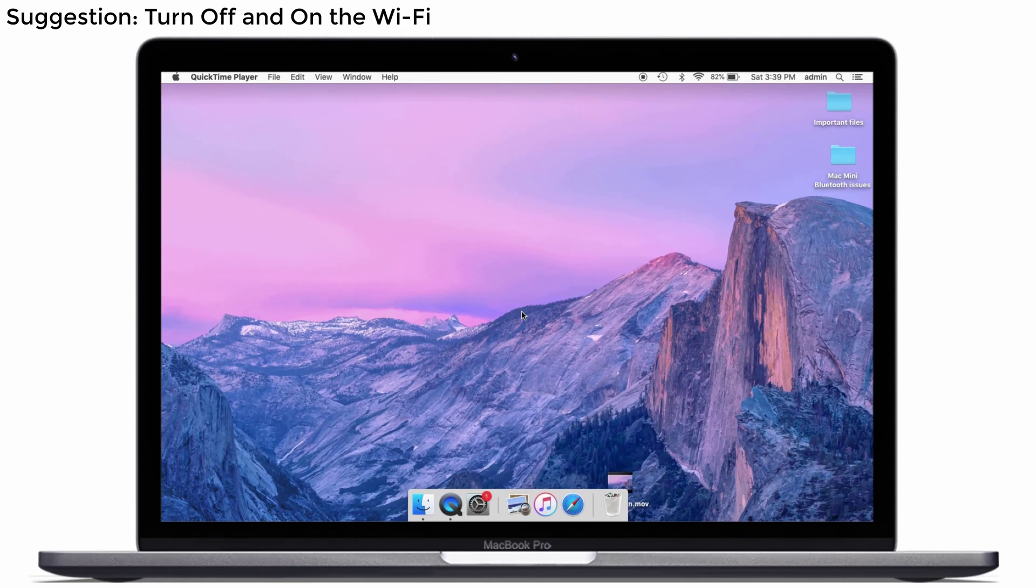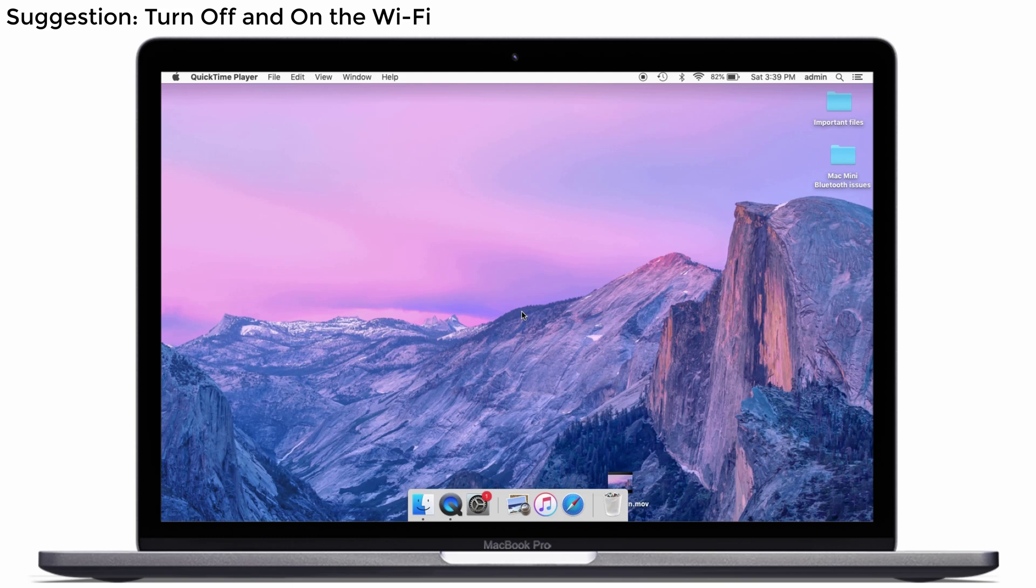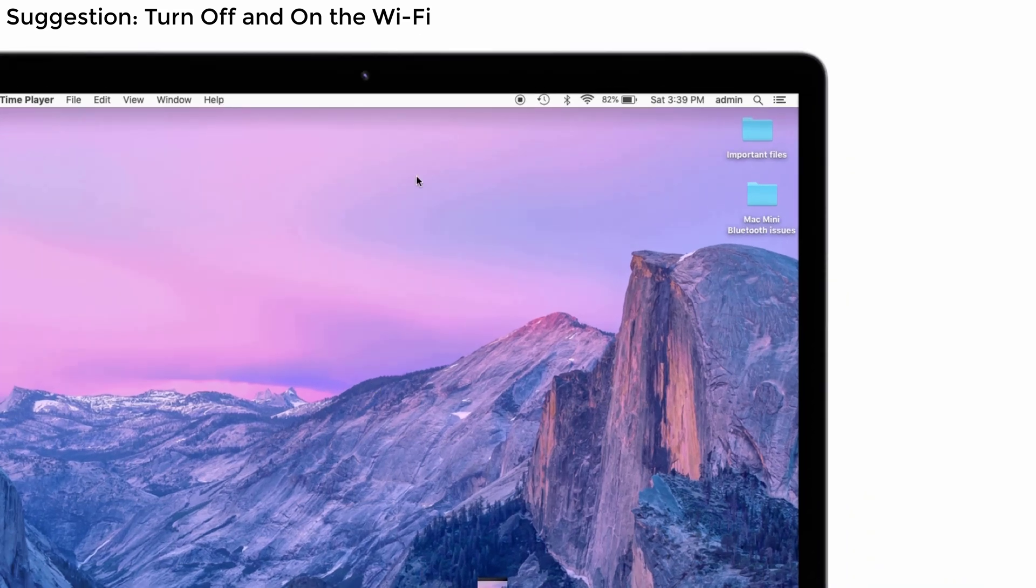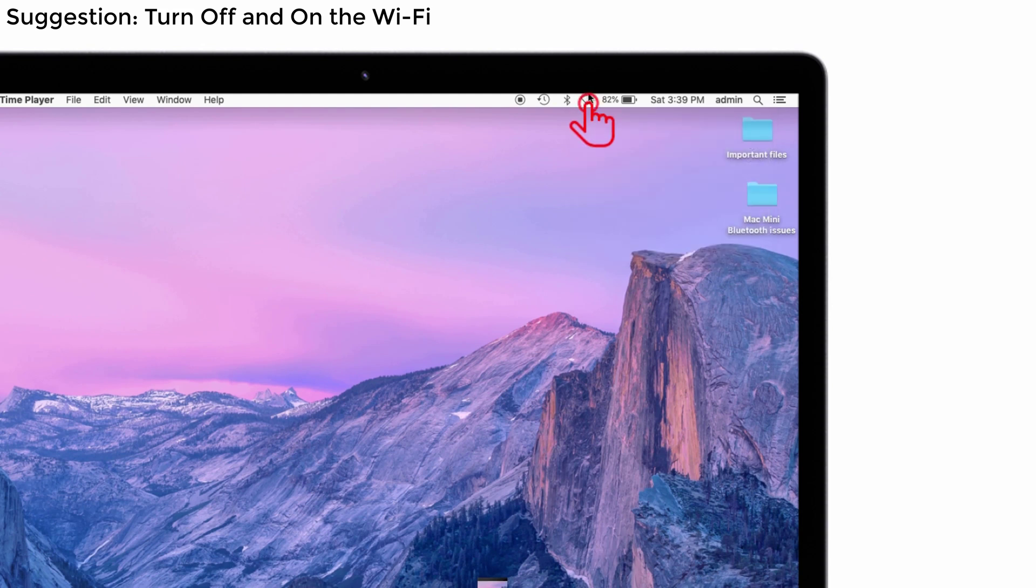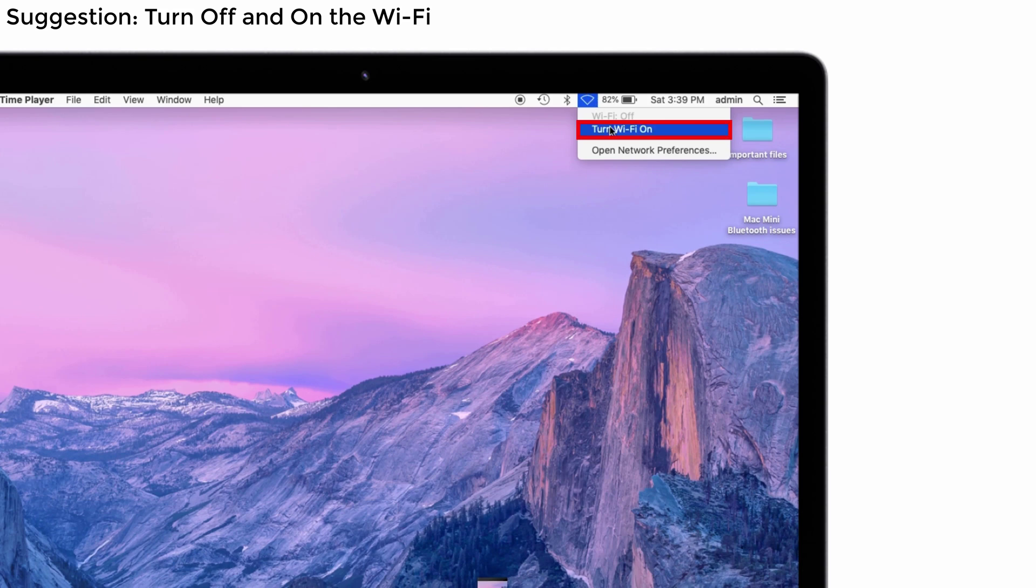Now we've seen the solutions. If those don't work, I'll give you a simple suggestion: turn off and turn on the Wi-Fi. This may appear simple, but it may work better for you. Click on the Wi-Fi icon and tap Turn Wi-Fi Off, then click on the Wi-Fi icon again and turn on the Wi-Fi. After that, check whether your Bluetooth is connected successfully.